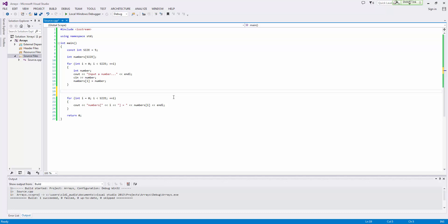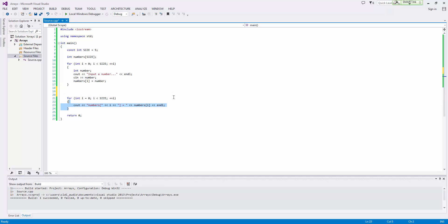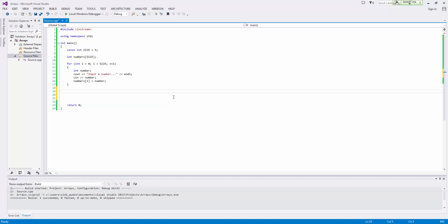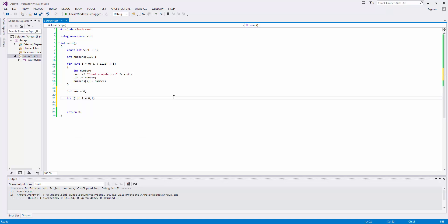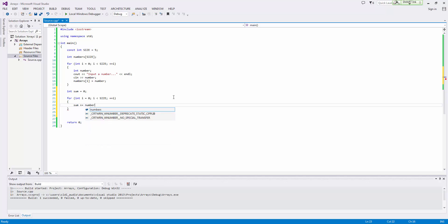What we're going to do is take the average first, and maybe that's all we'll show for this video. Let's start out with int sum equals zero, and then we'll say for int i equals zero, i is less than size, plus plus i, sum plus equals numbers at i.